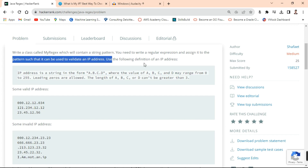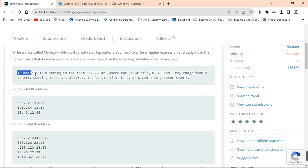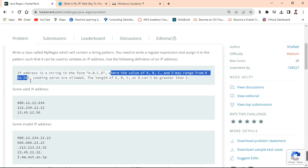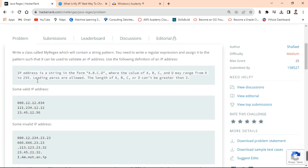Use the following definition of IP addresses. You know already about IP addresses, but here it is given: the IP address is a string in the form A.B.C.D, all octets separated with a dot, where the value of A, B, C may range from 0 to 255. And also leading zeros are allowed; the length of A, B, and C can be greater than 3.